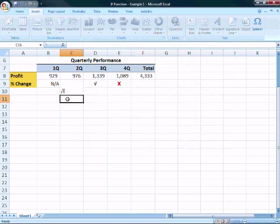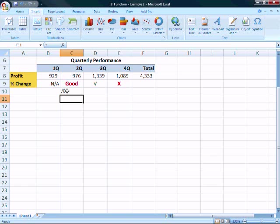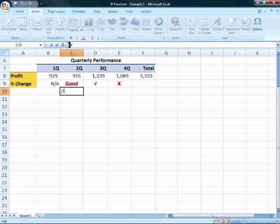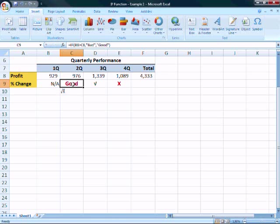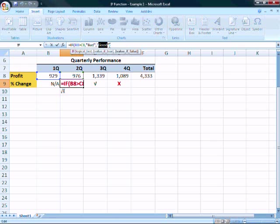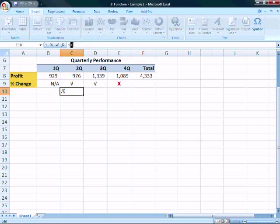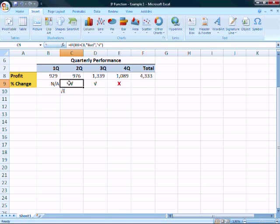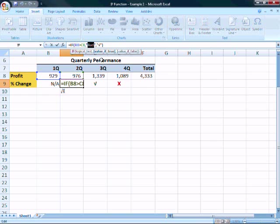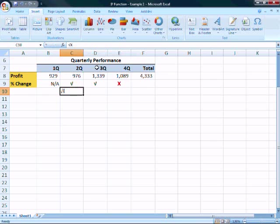All right. So what you want to do, now that you have your symbols here on row 10, go ahead and take the checkmark, copy that and click into the IF statement and the checkmark is going to replace the good, highlight and paste it in there. And then grab the X, copy that, and paste it over bad. And go ahead and delete these symbols because we don't need them anymore.